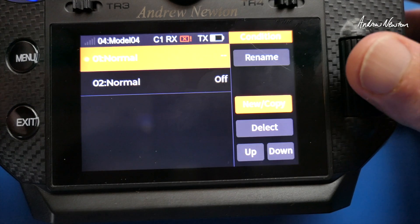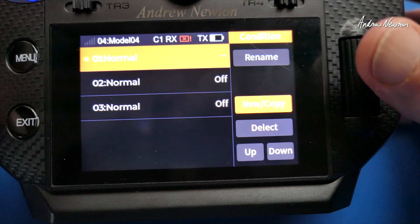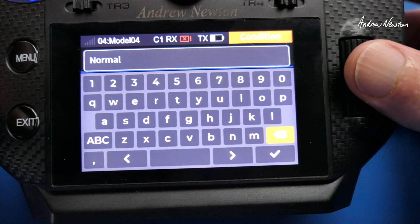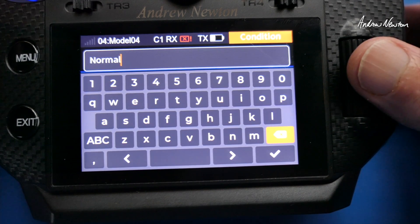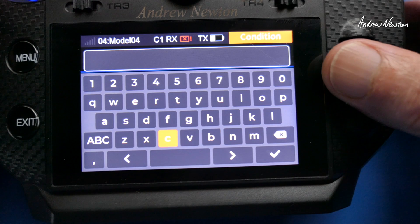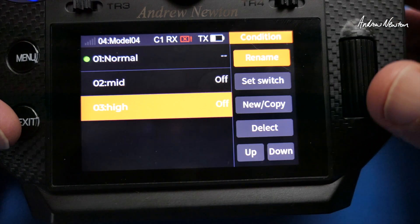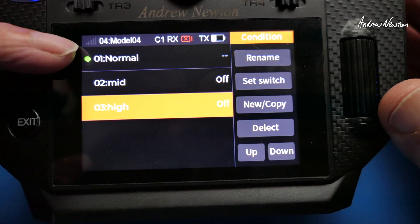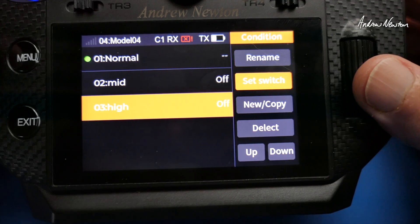We'll copy or put a new one in there — a new one, yes — and we'll want to rename them. I would call them something like Normal, Mid and High or something like that. So now we have three conditions available: condition one Normal, two Mid, and three High.